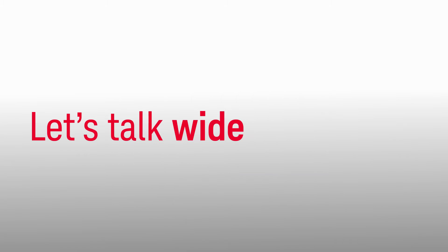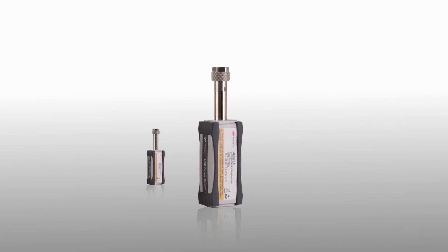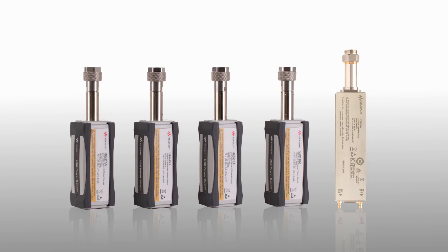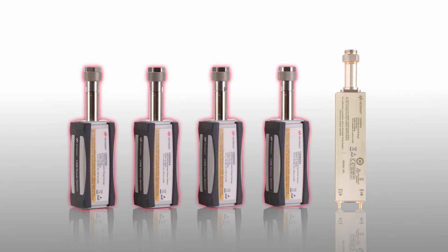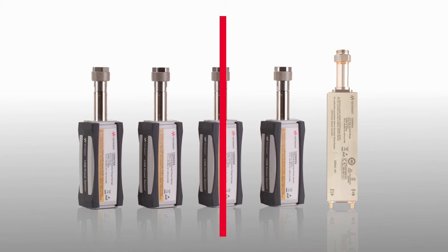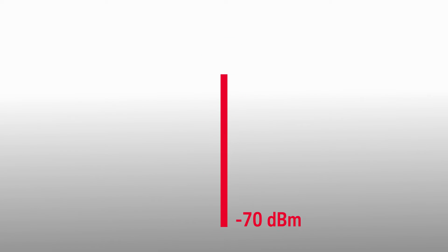Let's talk wide. The U2040 X-Series includes five models: four USB based models and one LAN based model. This family of sensors has the widest dynamic range of any power sensor on the market, from minus 70 to plus 26 dBm.